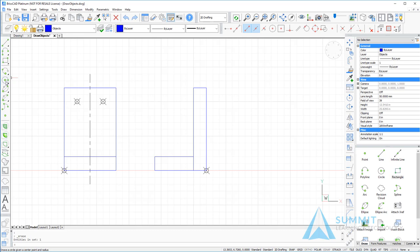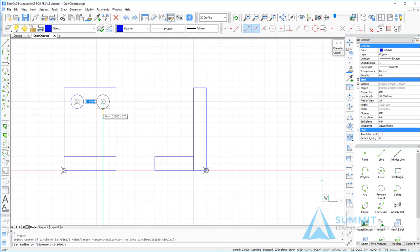The next thing that I want to do is start the circle center radius command, and we'll just drag out a couple of circles at a half inch radius. Again, pressing the space bar to repeat the command, dragging it out.